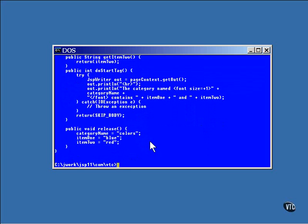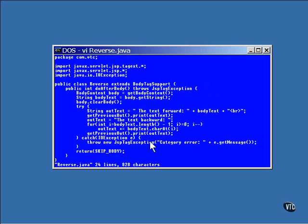The other tag handler works a bit differently. This one has no doStartTag method. It does everything inside a doAfterBody method.